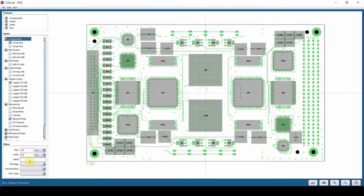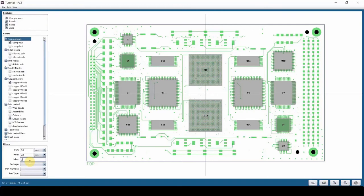Show me anything that is bigger than five millimeter and has labeled U. Enter. So this is how you can filter your board to make it easier to find what you're looking for.